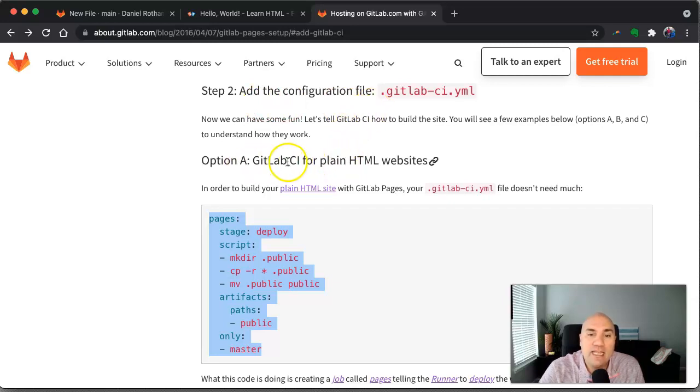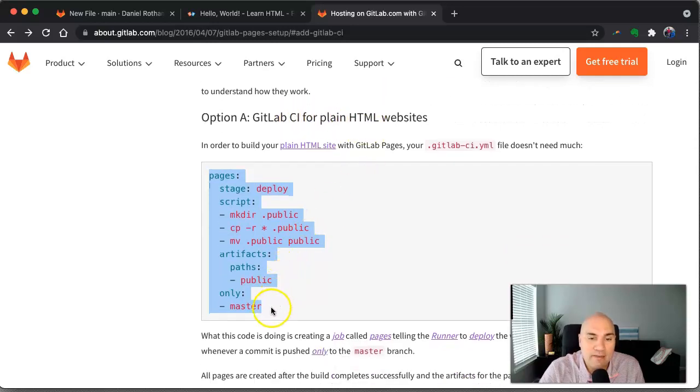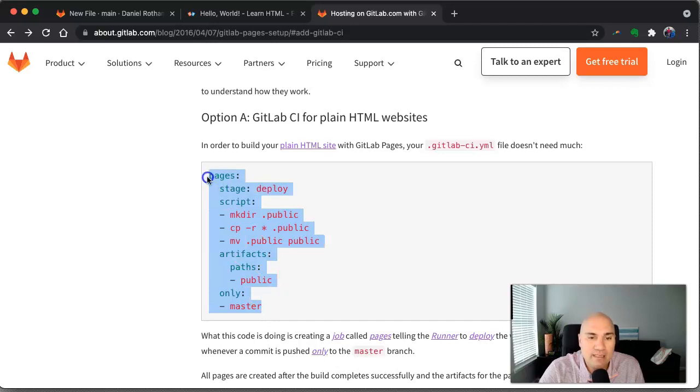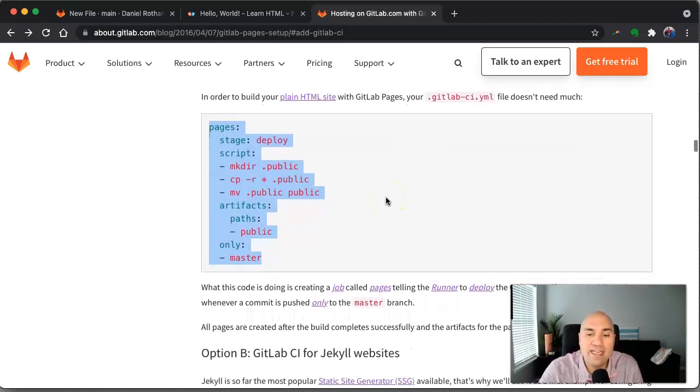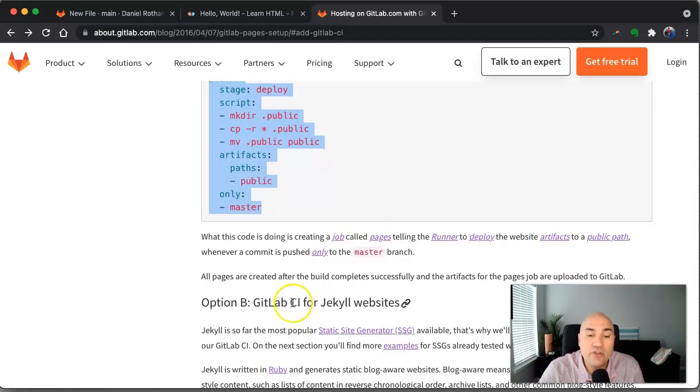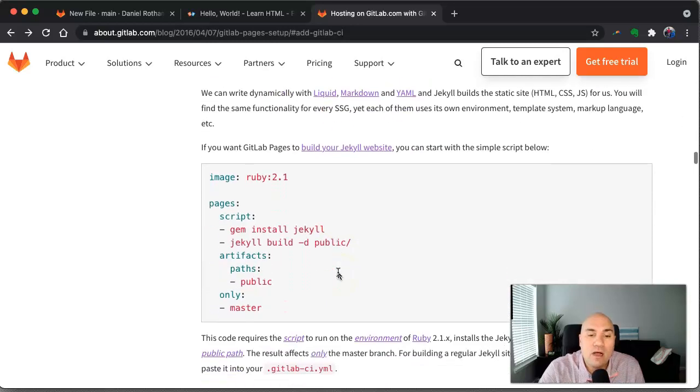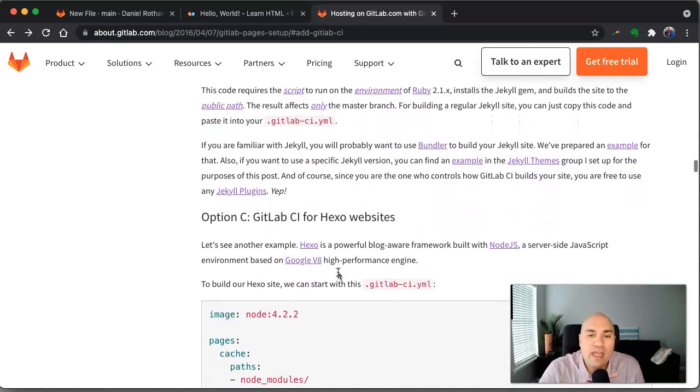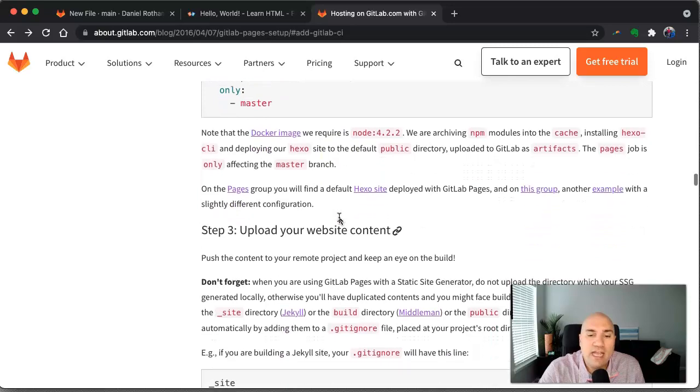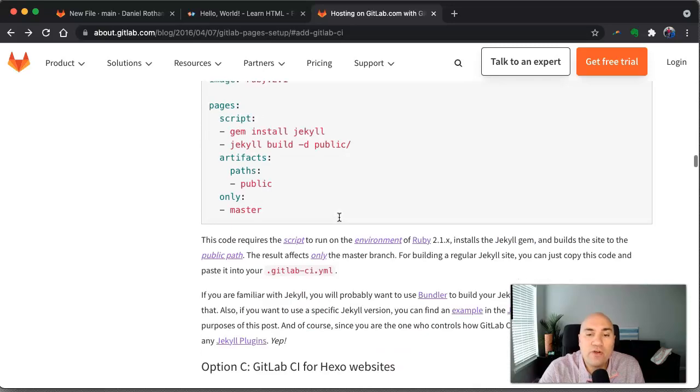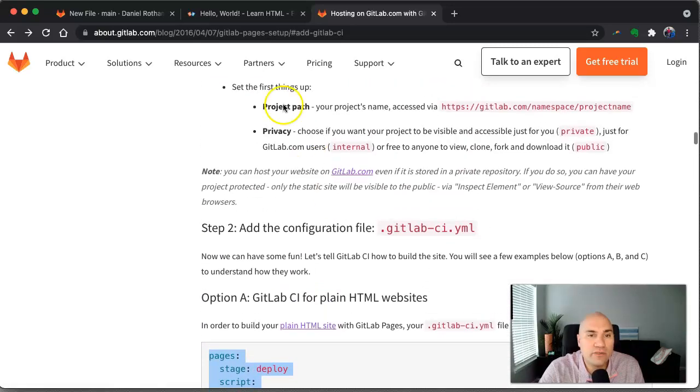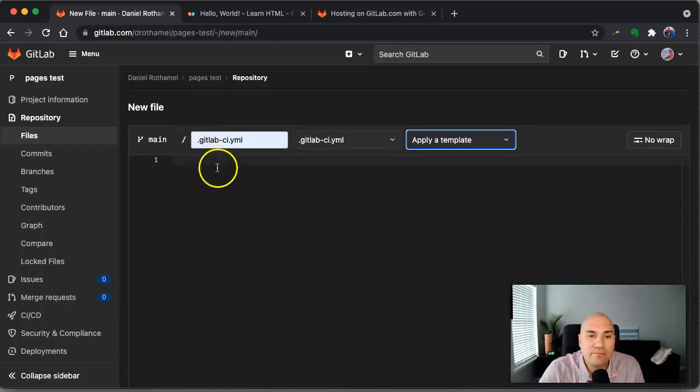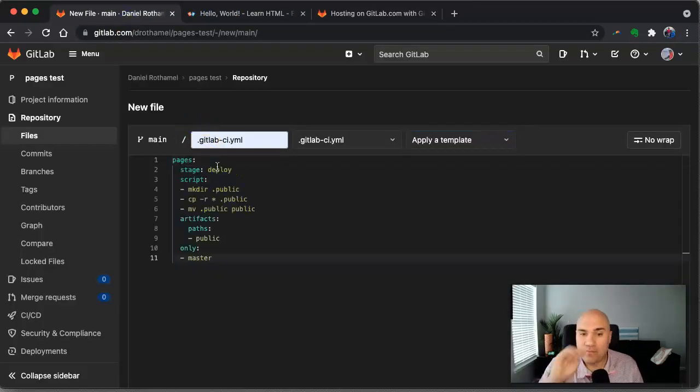But we're going to scroll down to adding a configuration file. And so this is a GitLab continuous integration CI for plain HTML websites. So that's what we need. So we're going to copy this. And then I'll talk about what it does here in just a second. You can see they also have configuration files for static site generators like Jekyll and then Hexo. So they have support for other popular page builders. So let's go back.